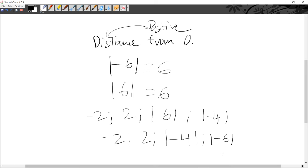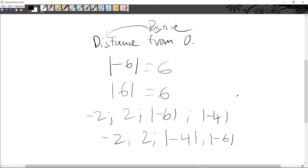You have to put those absolute value lines, and you can just say it's six. You have to take the number as positive if you see those lines. Don't get it confused with the number one, because some people write one like that.